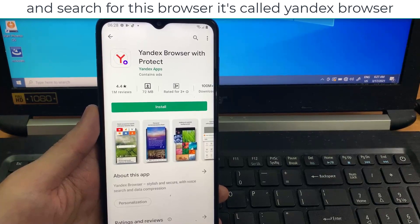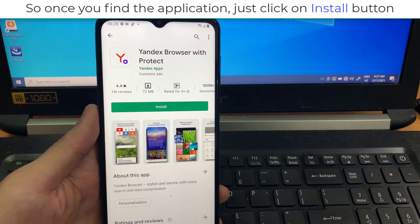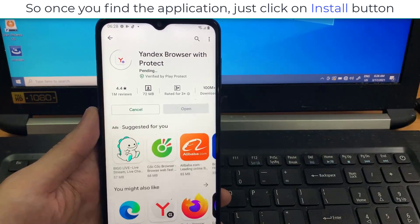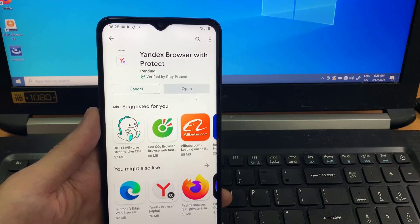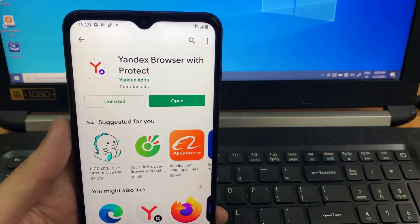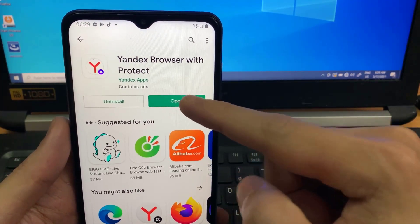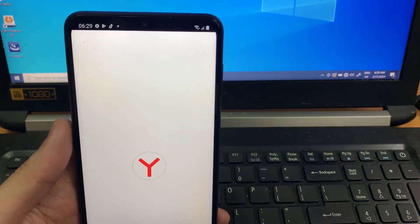Search for a browser called Yandex Browser. Once you find the application, just click the Install button, then click Open. It's really good — I've been using it for a couple of months.